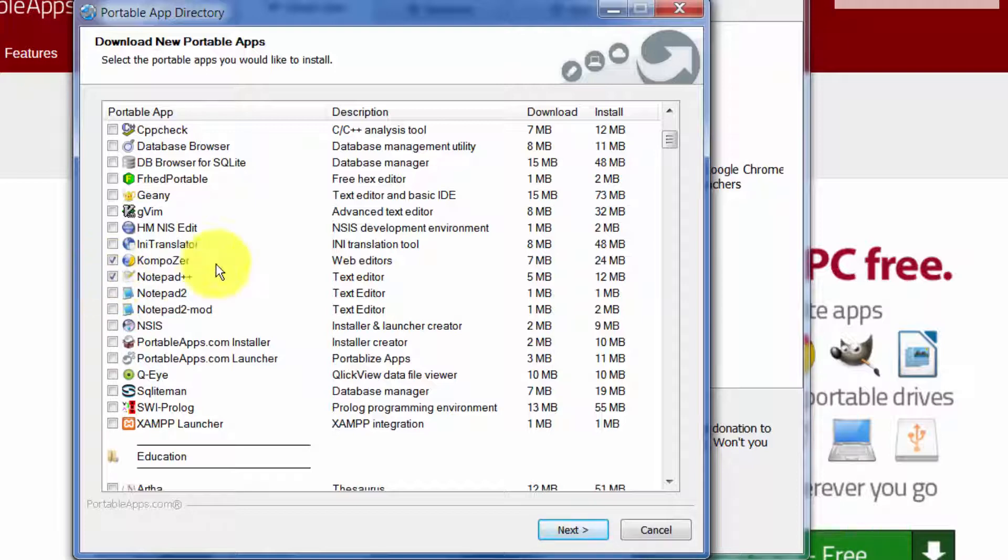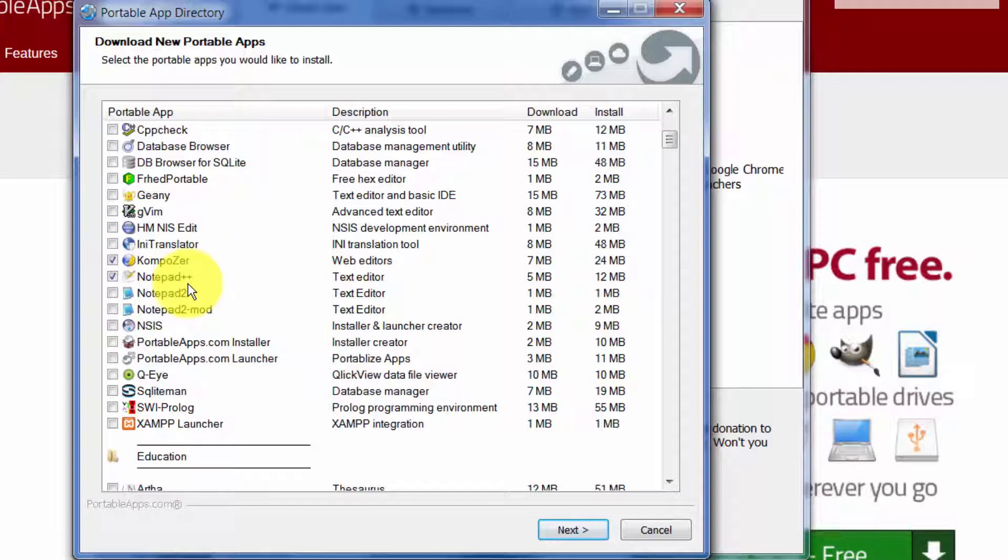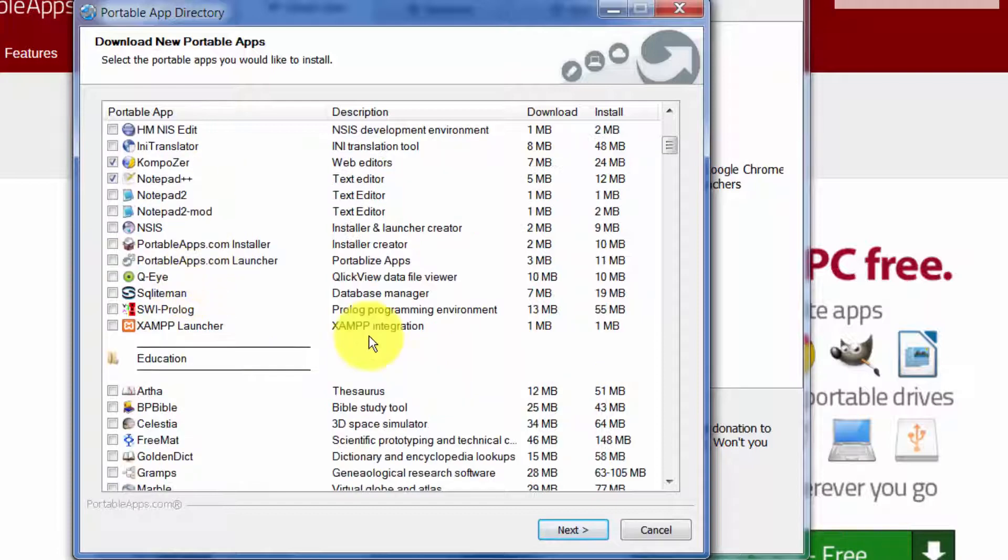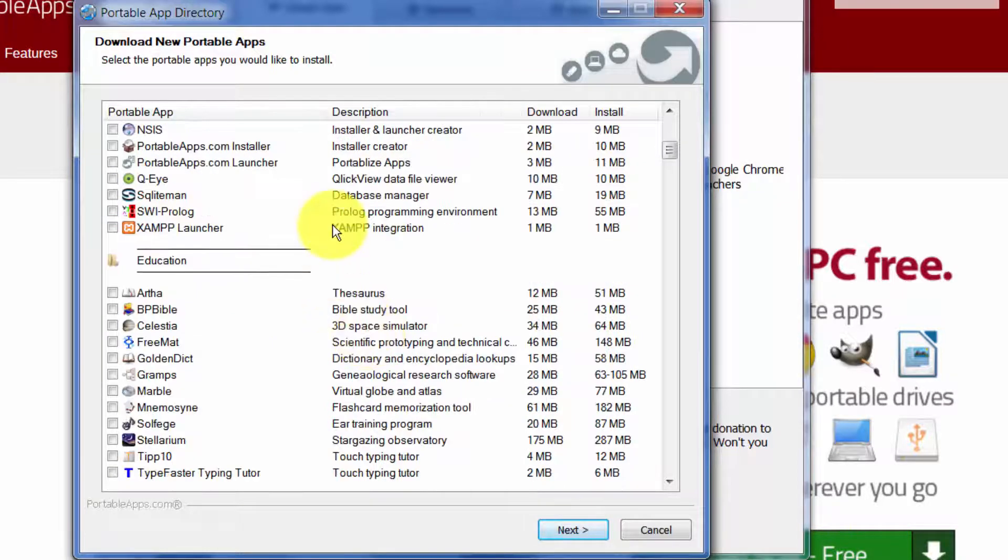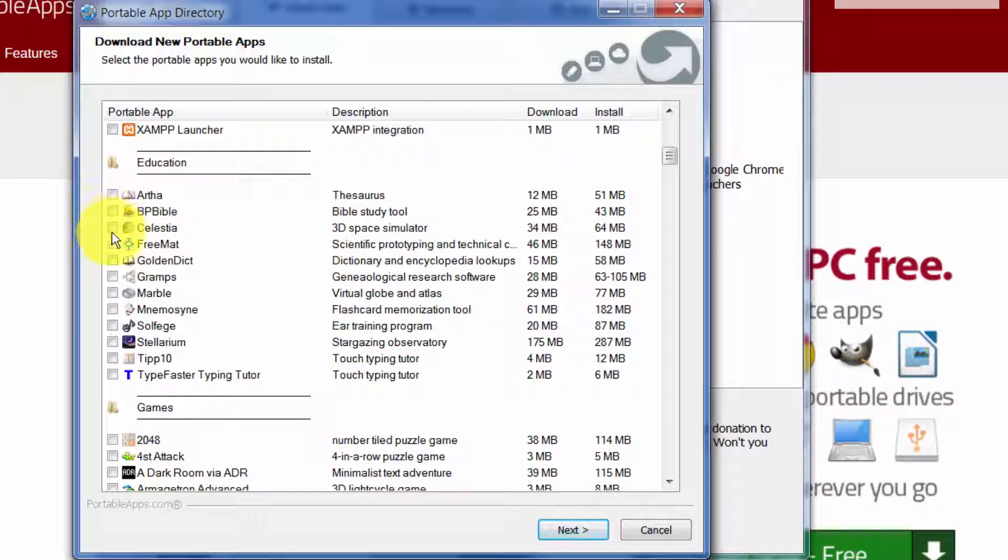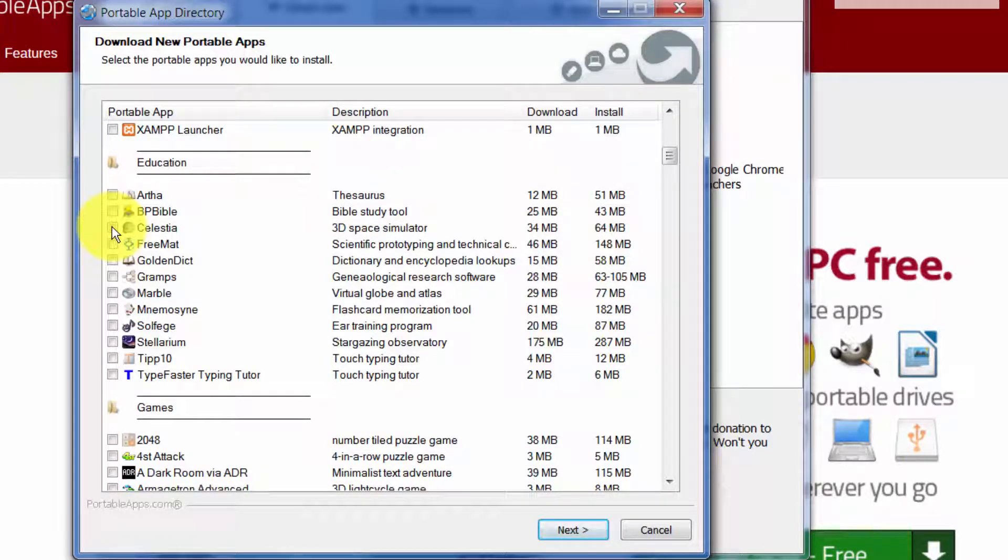Notepad plus plus is great. It's just a text editor but it's a lot better than regular old Notepad that comes with Windows. So I use Notepad plus plus quite often. Let's see what else looks really good here that I use from time to time.